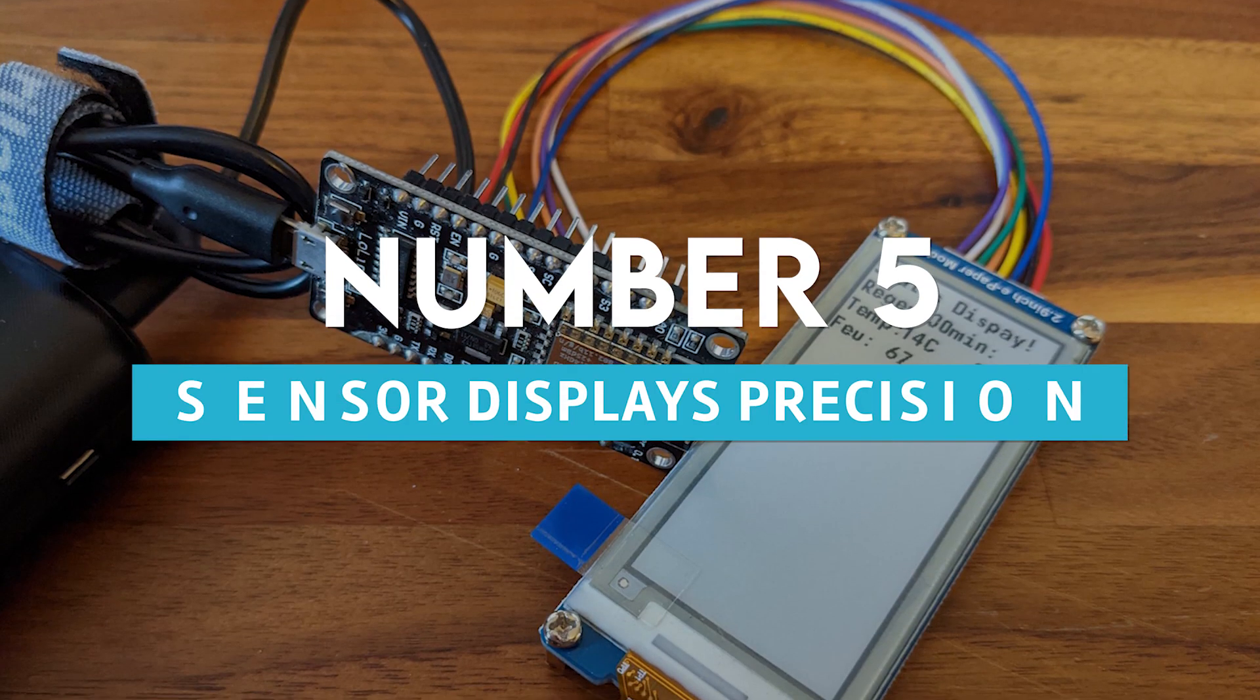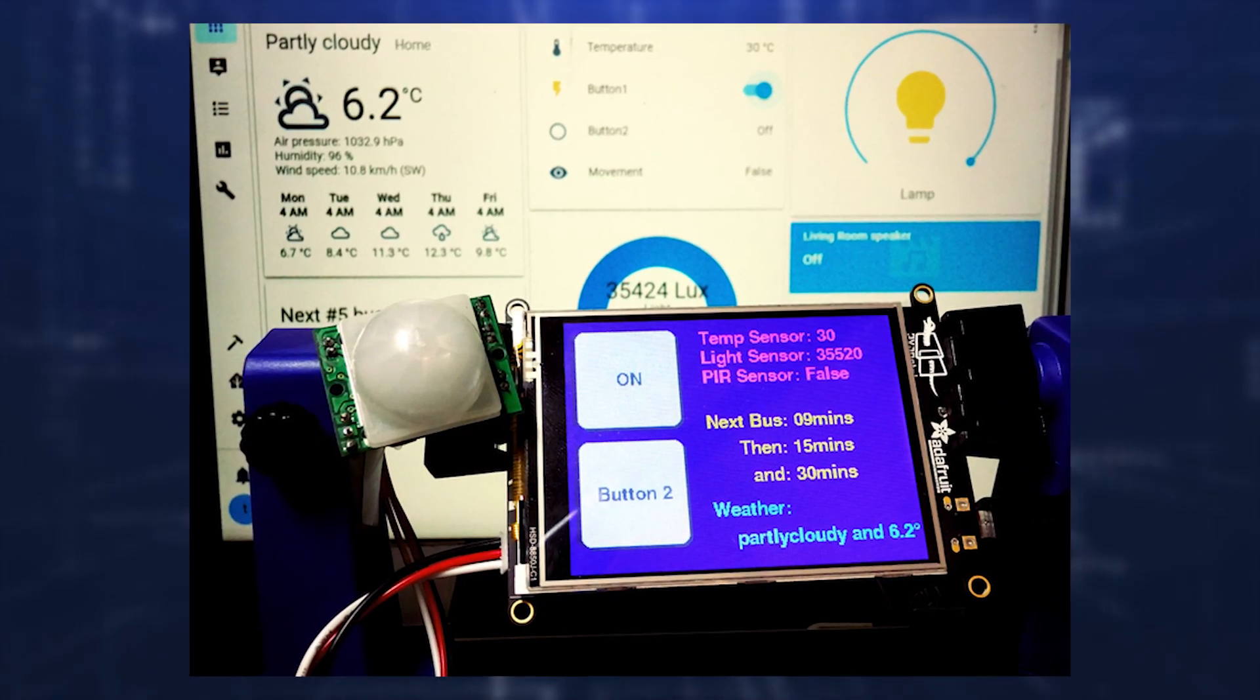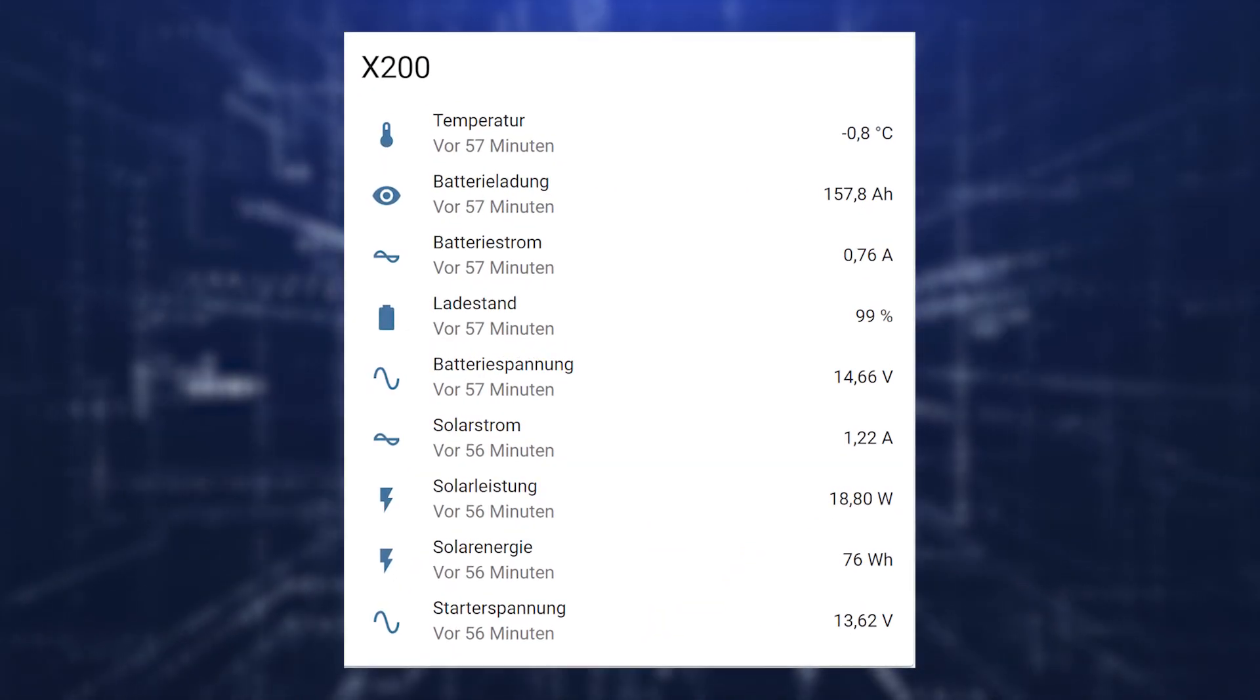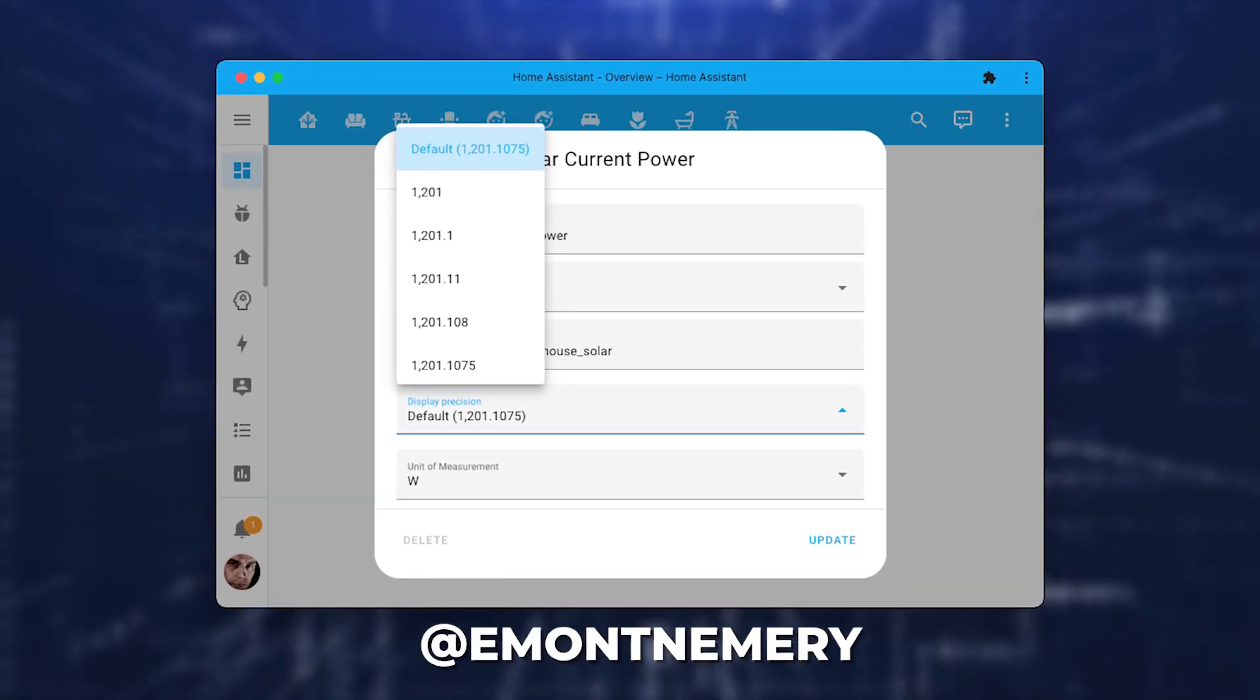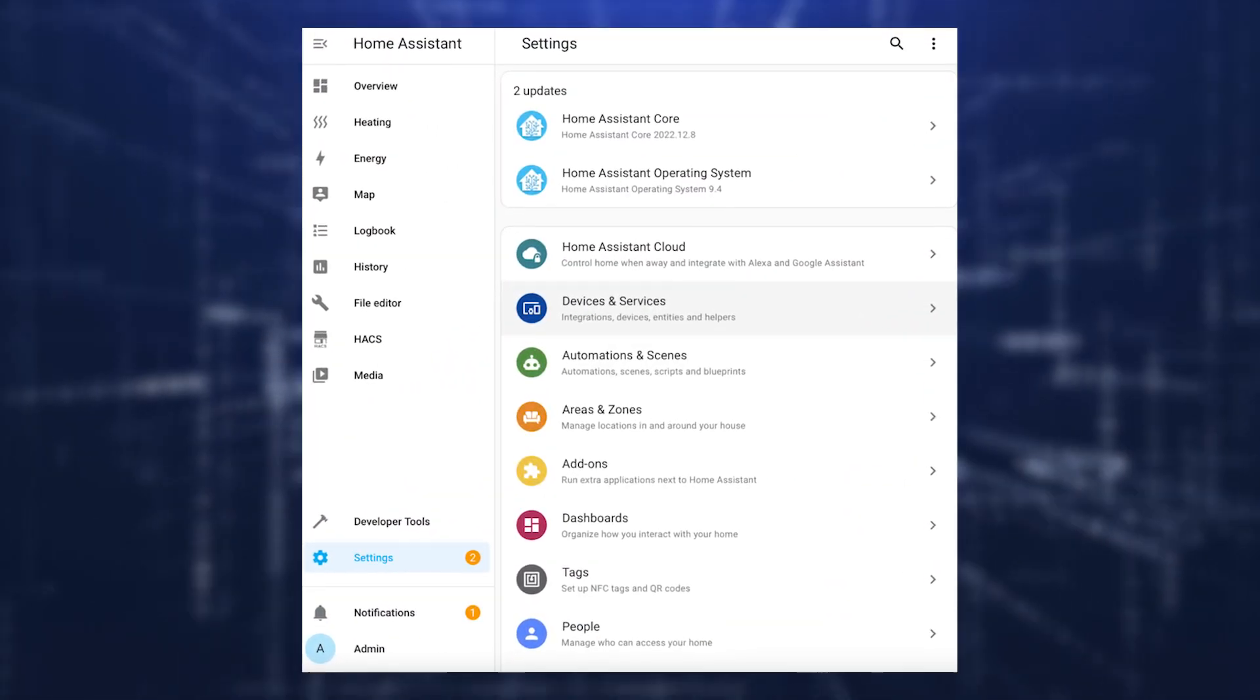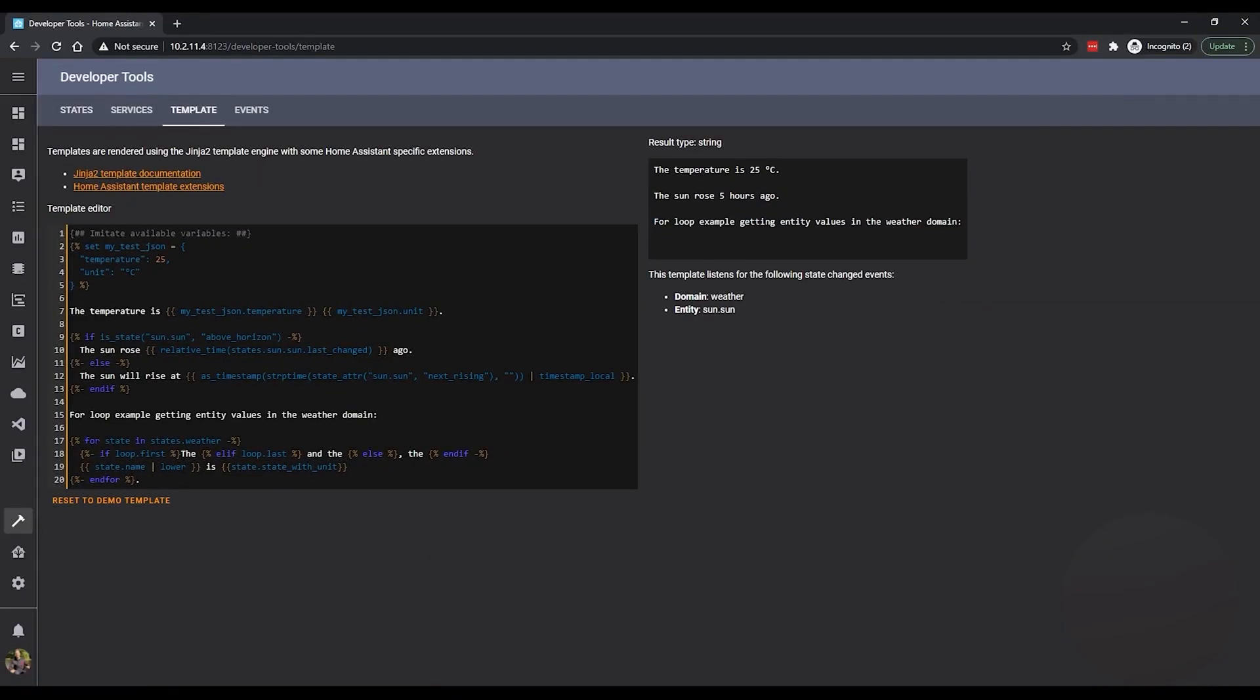Number 5: Sensor displays precision. Do you have a sensor whose numerical value contains an excessive number of decimals? Would you want to have it rounded to a single number, or perhaps even without any decimals at all? Simply make the adjustment from the user interface itself. Thanks to AtImantNumeri for developing this functionality.